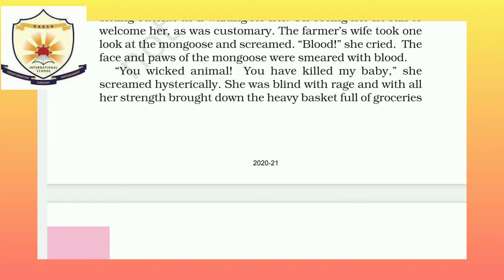She was blind with rage. 'Rage' means anger — intense anger. She was blinded by anger. Being blind with anger means she couldn't see anything clearly; she was overcome with fury and couldn't think rationally.